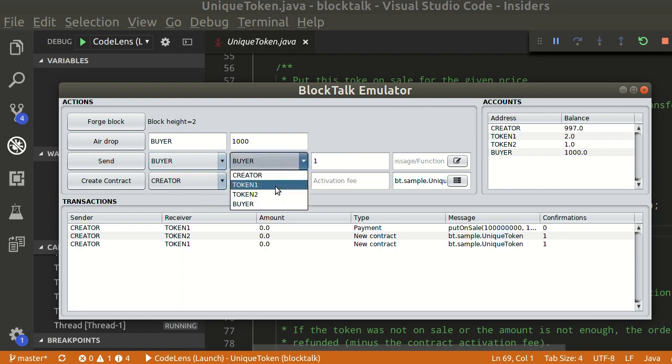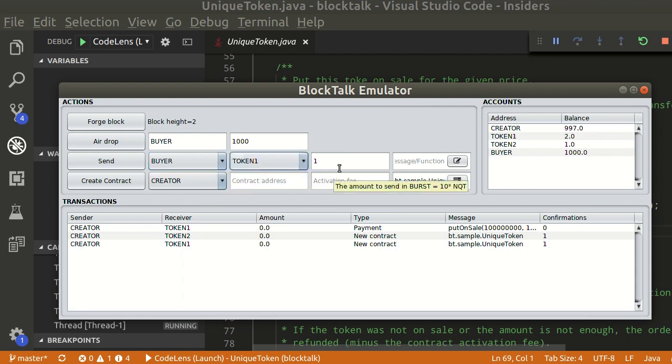Buyer will buy token 1 by transferring 2 burst, one for the activation fee, and another to pay for the token.